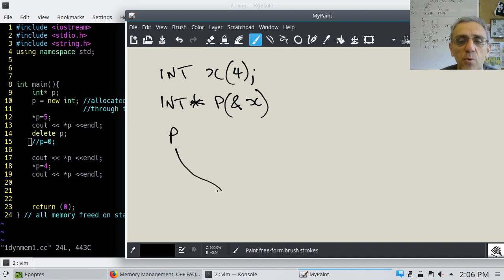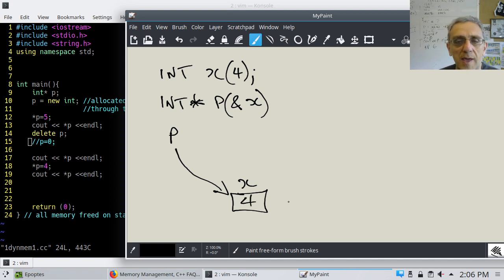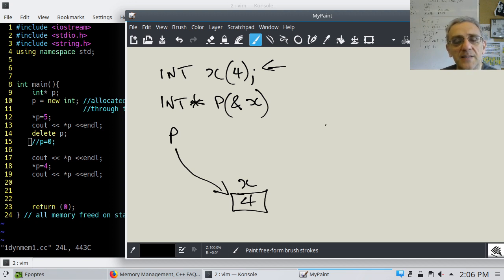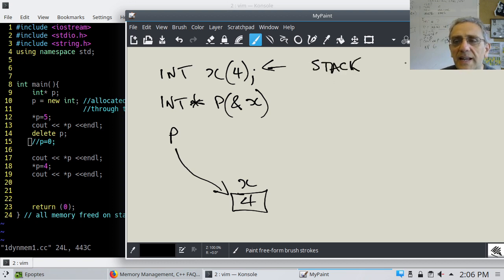So what this looks like in memory is we have P pointing to X. Now, this isn't really that useful because if I just wanted to have access to an integer, I would just use a regular integer variable. But there is another mechanism we can use, which is actually called allocating memory on the heap. Before I tell you what the heap is, let's talk about the other type of memory you can allocate from, called the stack.